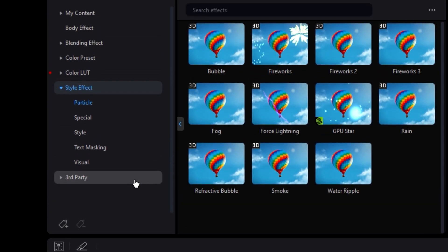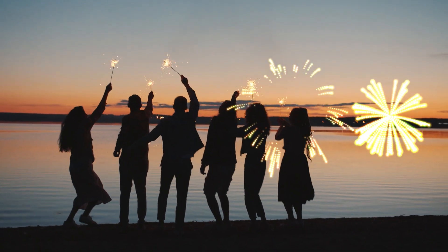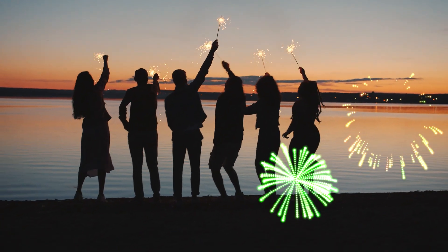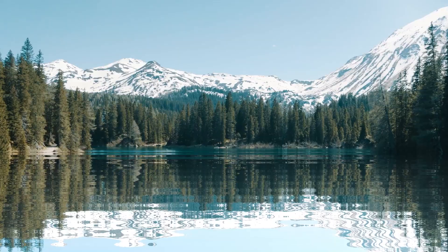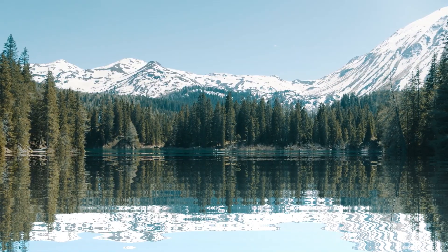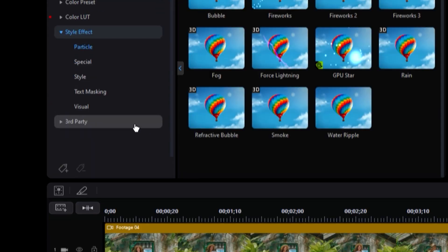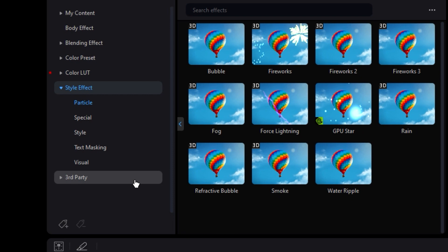The style effects and third-party effects are more creative and abstract. If you're looking to add fireworks, lightning, textural warping, or any abstract effect, you can find them in these two categories.